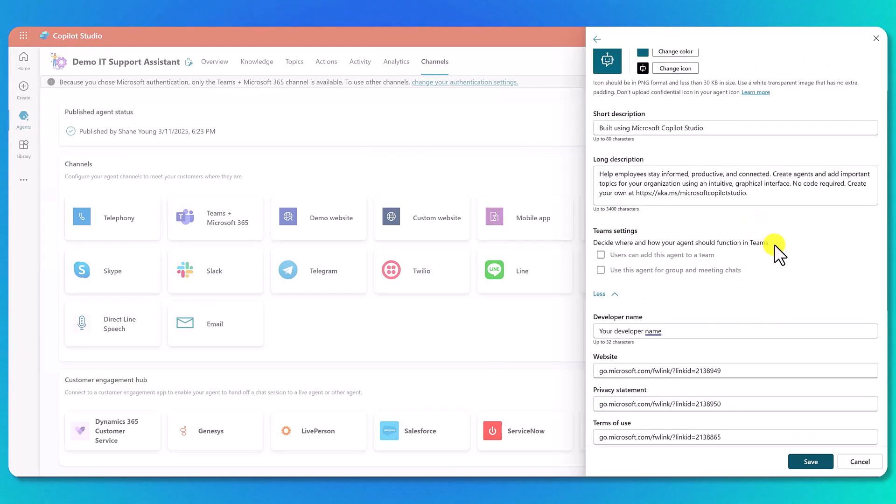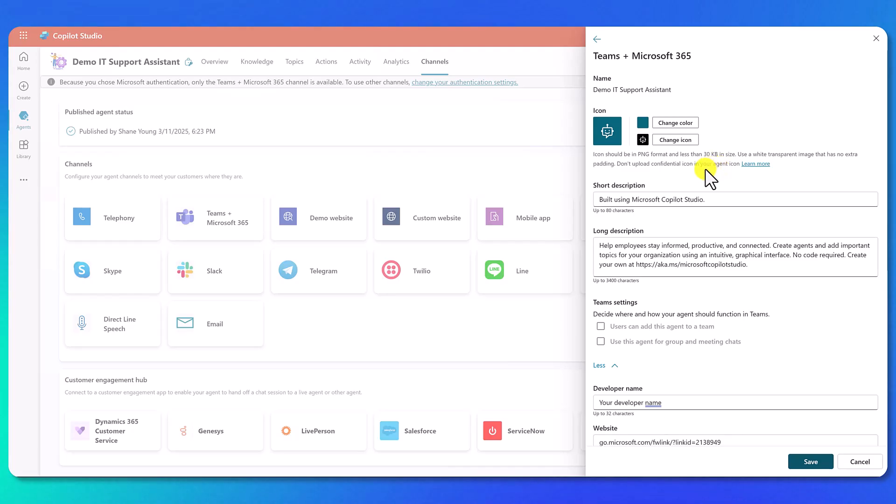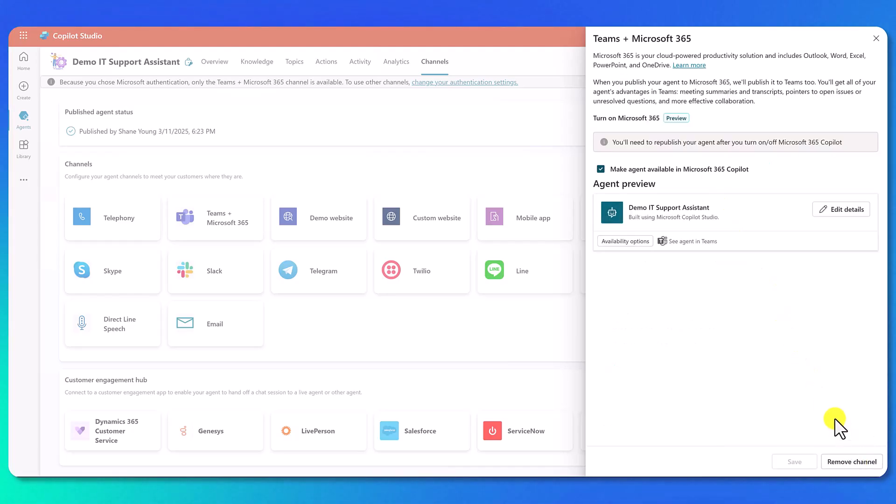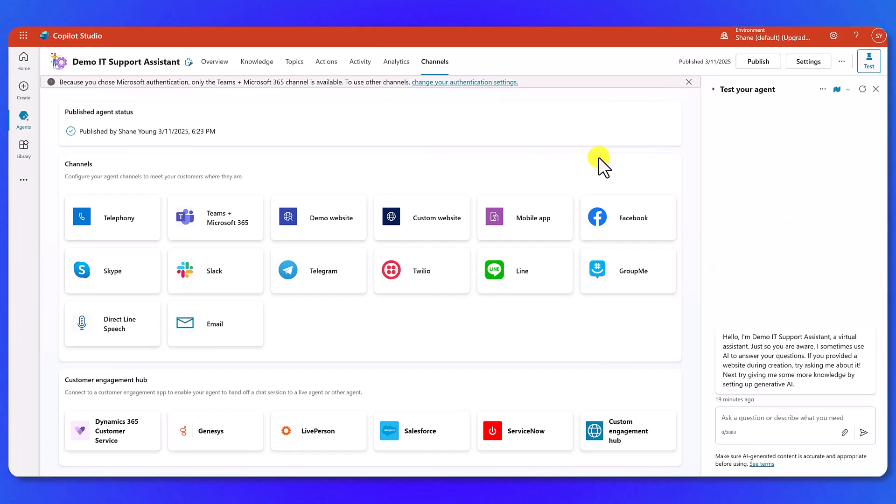So a bunch of additional stuff. Not stuff we're going to mess with today, but I wanted you to see there was a lot more. If you were seeing things like 'developer name' and you're like 'why does it just say developer name?', it's because we didn't fill any of that out. Cancel all that. And I think that is enough for us to say: Hey, we've built a really awesome IT Support Assistant agent.